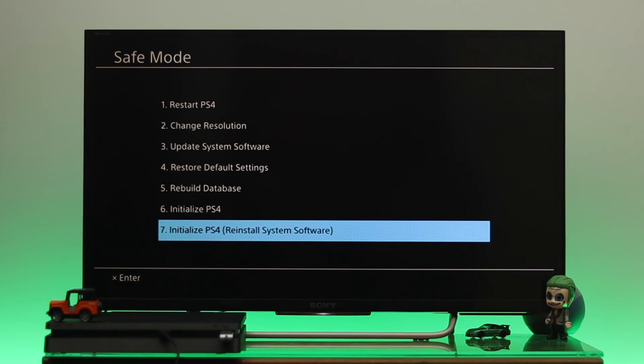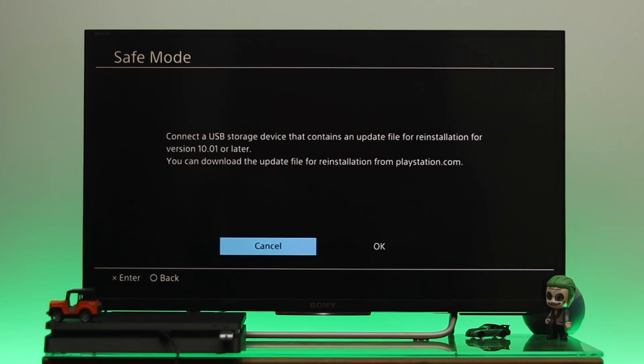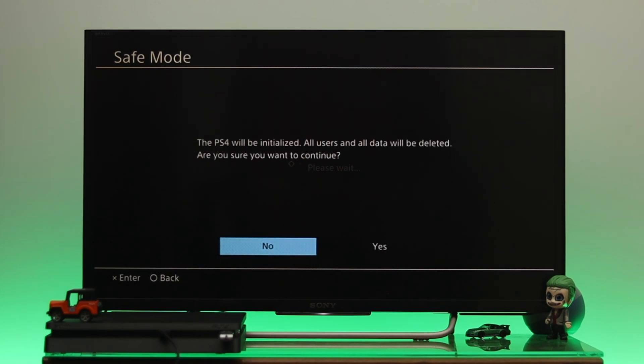Press the X button from the controller. I already inserted my USB flash drive, so I'm just going to select OK from here. Once you do that, here's the warning: The PS4 will initialize and all the users and all data will be deleted. So if you have important data, be sure to keep a backup.